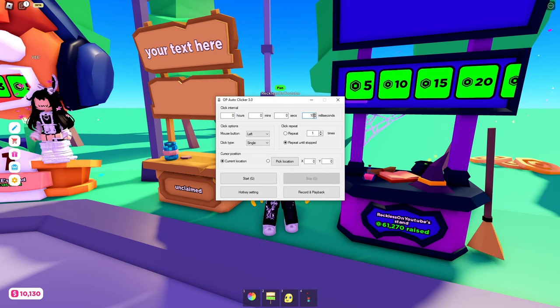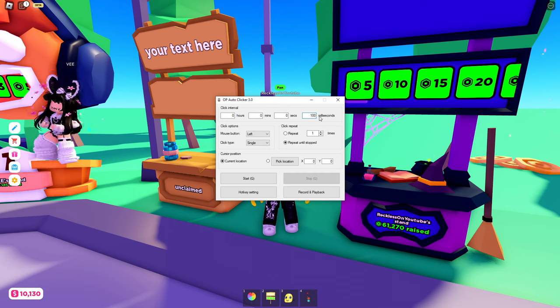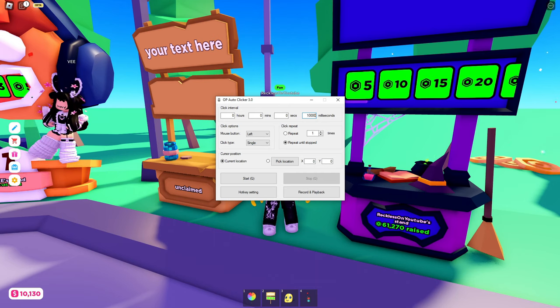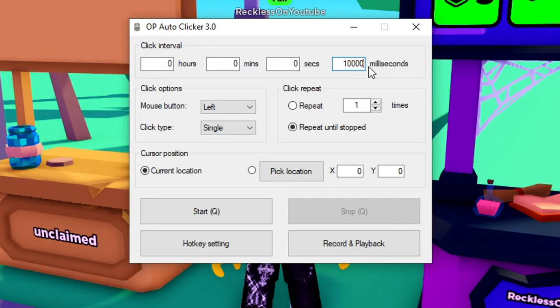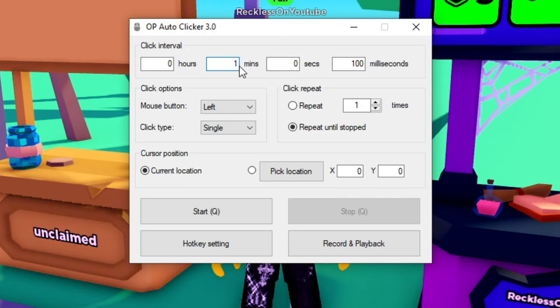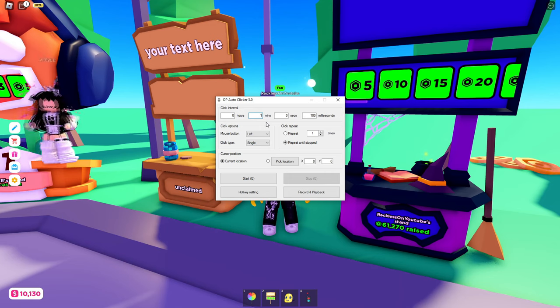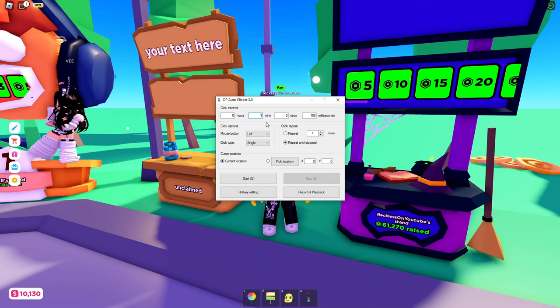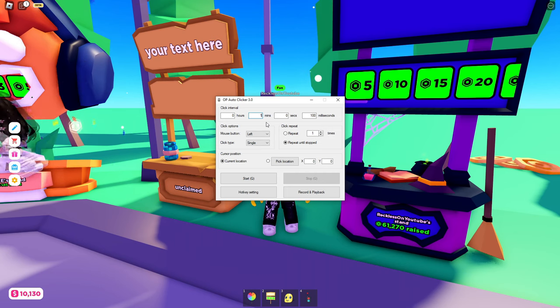What I do is I normally do 10,000 milliseconds but it doesn't really matter too much. You can do every one minute it will click. You don't have to do it too much, you can do like 15 minutes if you want, does not really matter.